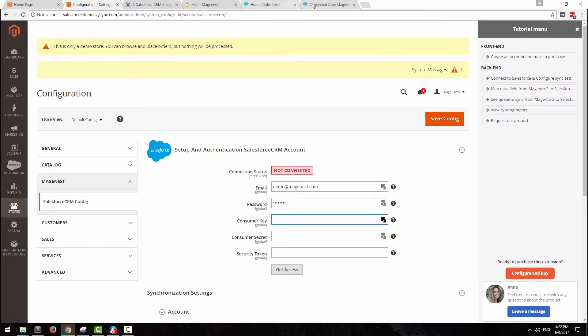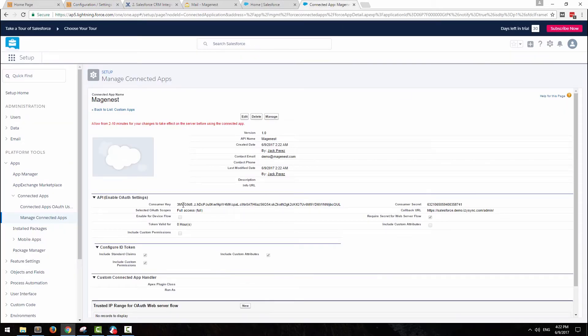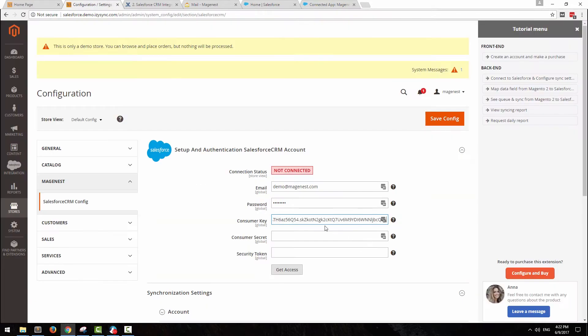Fill in the information and the two keys you have just acquired. The email and password fields is your Salesforce email and password.